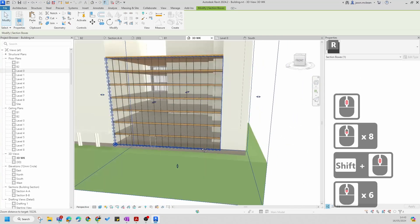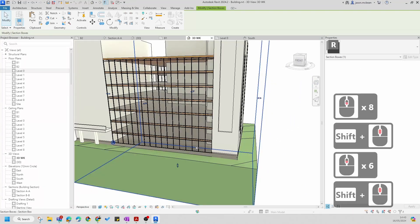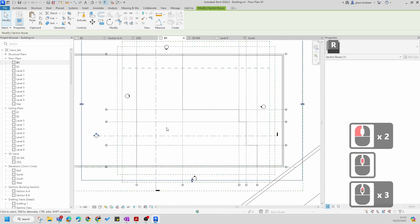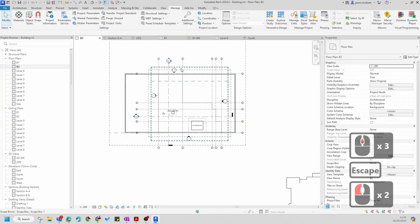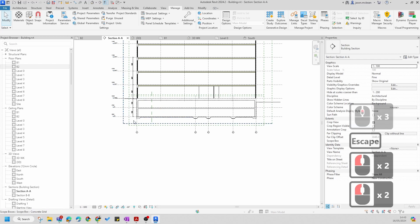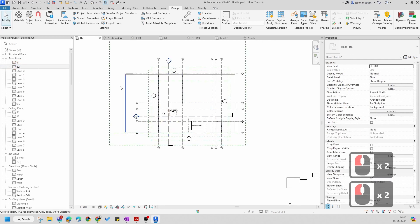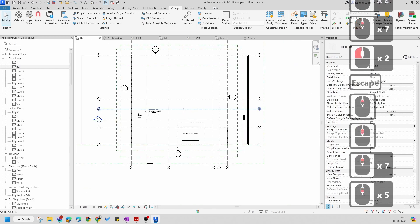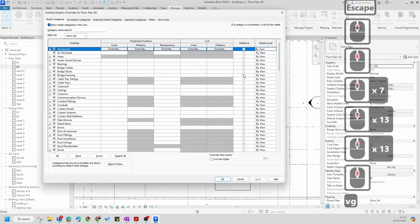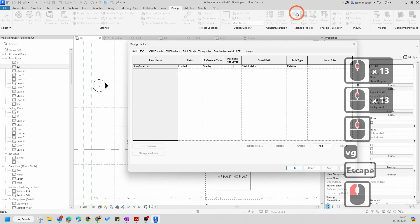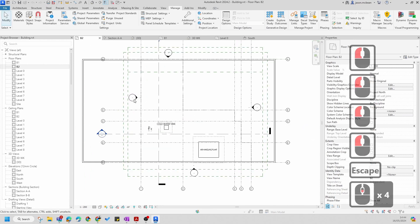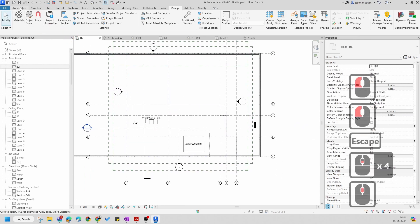The last thing I want to focus on is sorting out the column information. When we look at the template file, if you go to Basement 2 — let's go to the lower basement — and then go to VG and match links, let's unload the model for the time being.